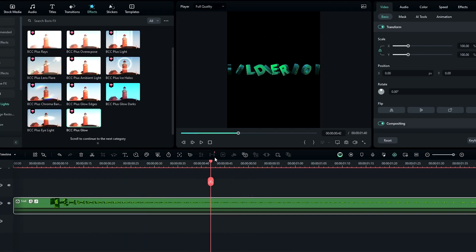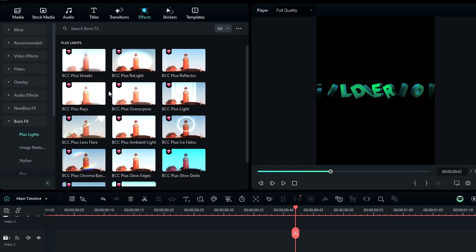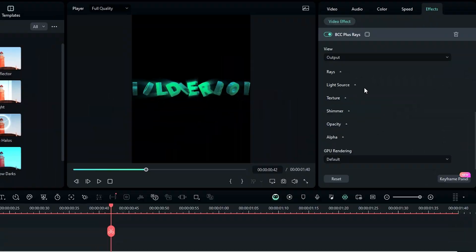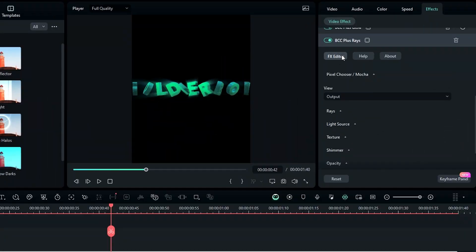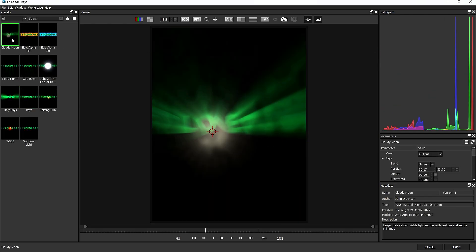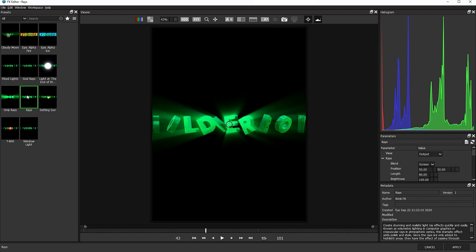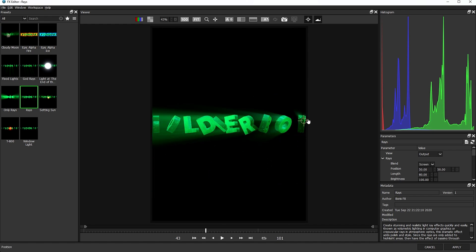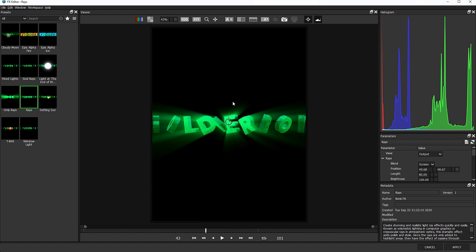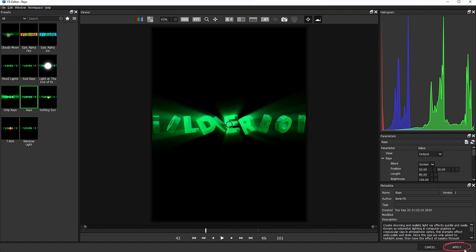After that we need to add the glow ray effect to our animation. So go back to the Boris FX and select this BCC Plus Rays effect, and add it to our text layer. Then go to the effects settings and select the FX Editor. Here we have a few different presets — I select this ray preset. Then we can animate this ray effect. To apply it to our animation, simply click the Apply button right here.